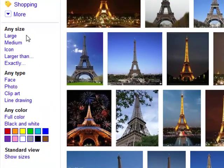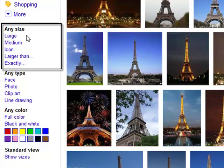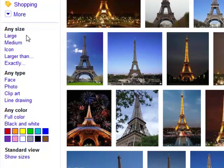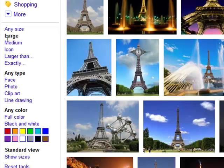The first one has to do with size. So if you are looking for an image that you would like to use as a desktop wallpaper or to print a large glass poster, you would want to find the largest image possible. Clicking on the appropriate link will bring you images of only a certain size.